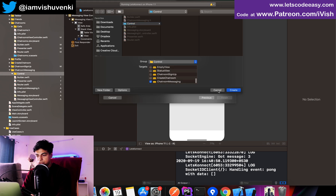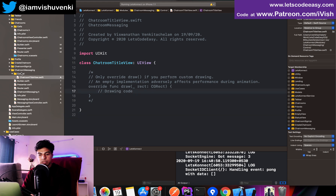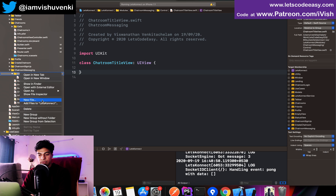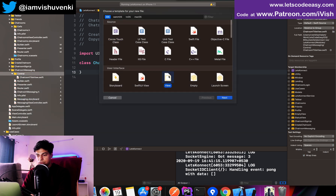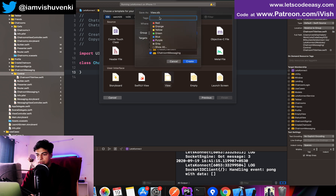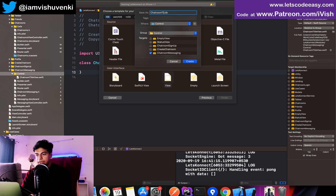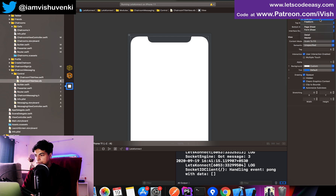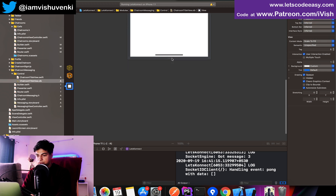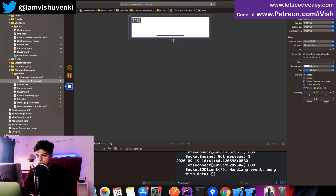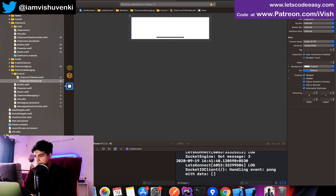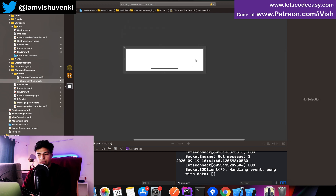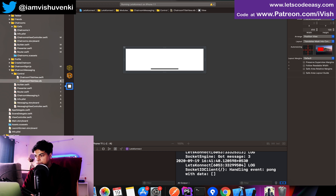I'm going to create it as a UIView extending UIView, called ChatRoomTitleView, placed within the chat room messaging group since it's specific to that. I'll get rid of all the unwanted code — it's just going to have two labels and an image view. I'll add and include the ChatRoomTitleView, change its properties to freeform to reduce its size, and get rid of the safe layout area constraints.